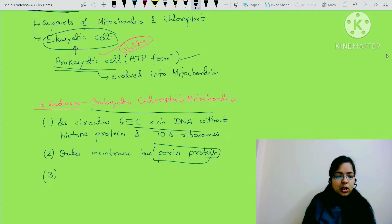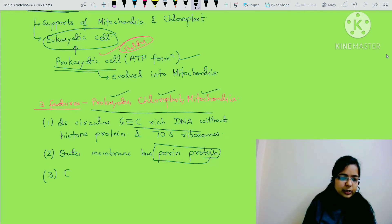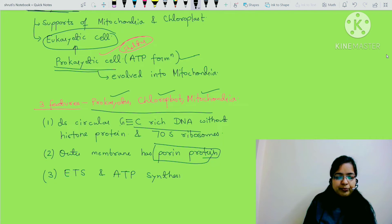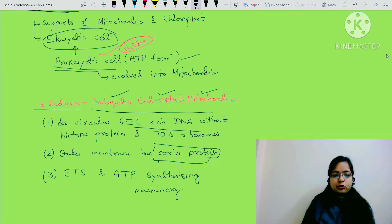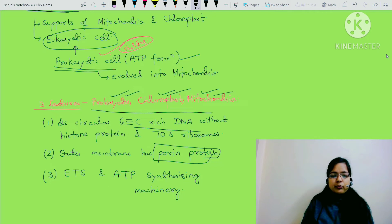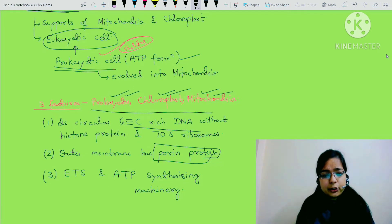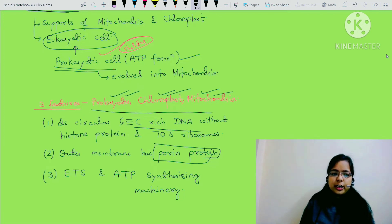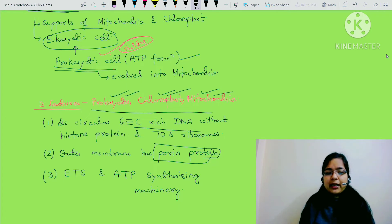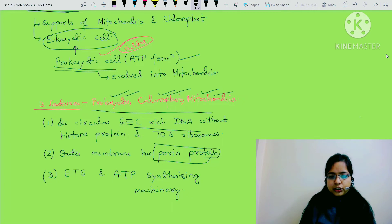The third feature: all three - prokaryotes, chloroplast, and mitochondria - have electron transport system (ETS) and ATP synthesizing machinery present. ATP is produced in all three: in mitochondria, in chloroplast during the light reaction, and in prokaryotes with the help of mesosome.